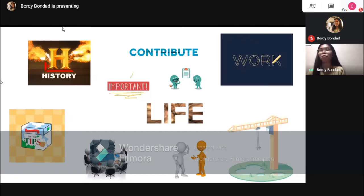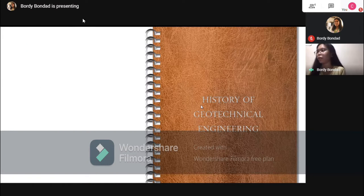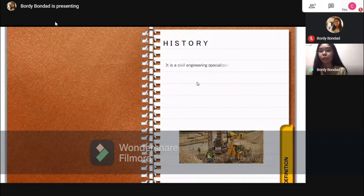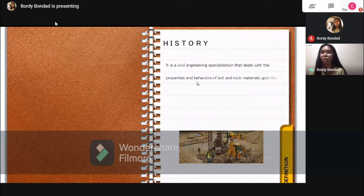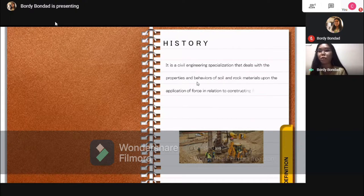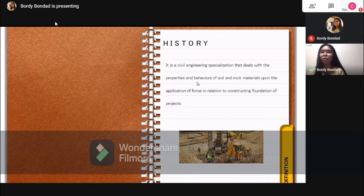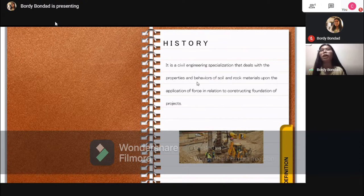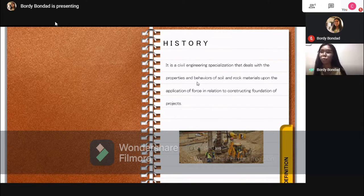So first, let us define what is Geotechnical Engineering. Geotechnical Engineering is a civil engineering specialization that deals with the properties and behaviors of soil and rock materials upon the application of force in relation to constructing the foundation of projects. In addition to that, Geotechnical Engineering is also concerned with forecasting the movements and types of materials on Earth's surface and designing a certain type of foundation to withstand them.